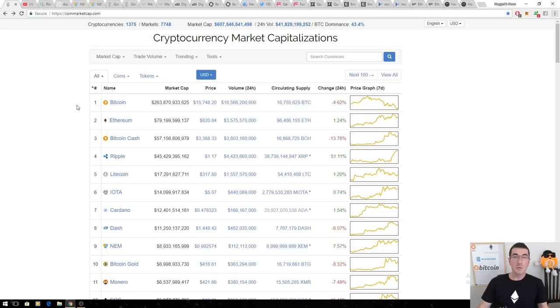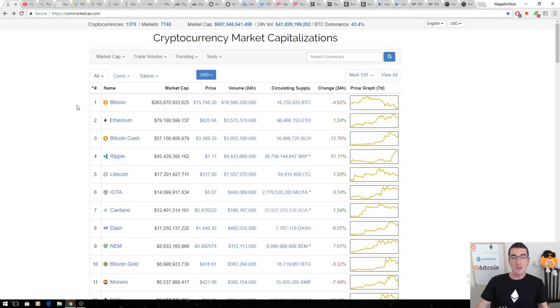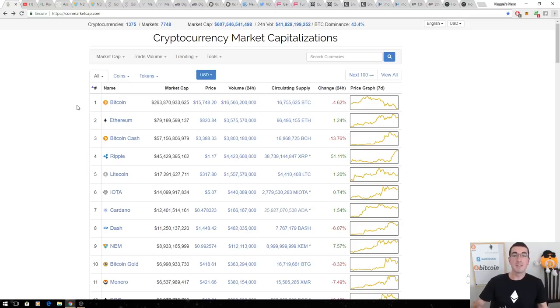2017 has been a phenomenal year. A number of coins we've covered on the channel are since up hundreds, if not thousands of percent. Keep in mind that this isn't going to be an exhaustive list. With more than 2,000 cryptocurrencies out there, there's obviously more than 10 that can be considered underrated.